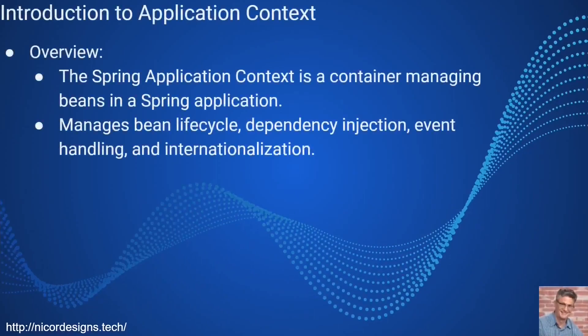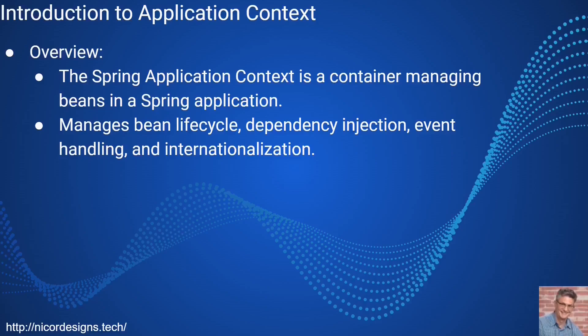This is the high level overview. It is a container managing beans in a Spring application and it manages the bean lifecycle, dependency injection, event handling and internationalization.